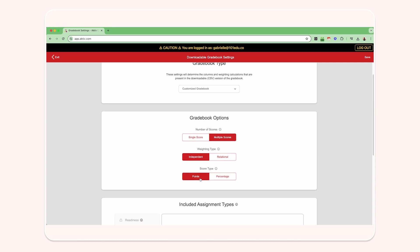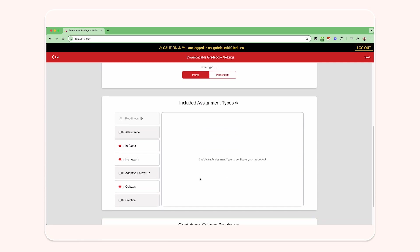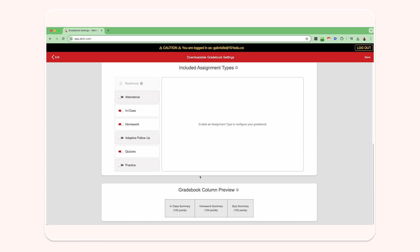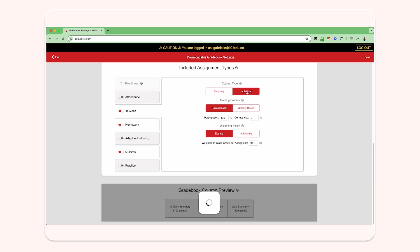Down below, toggle on which assignment types you'd like to be included in your gradebook calculations. You then have options within the assignment types, including problem type, grading policies, and weighting type.